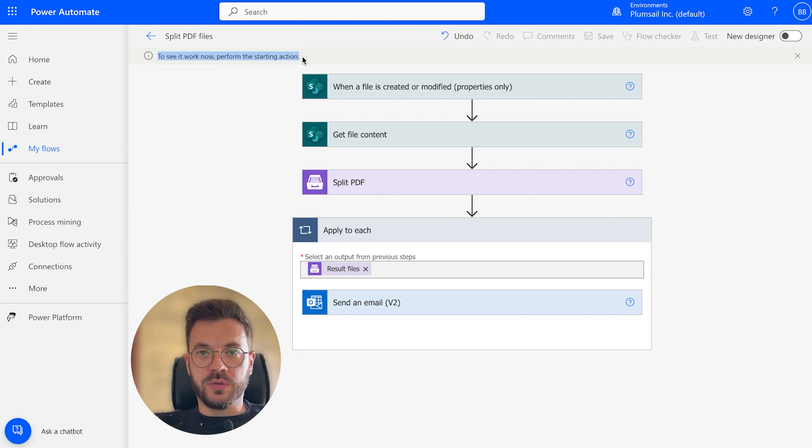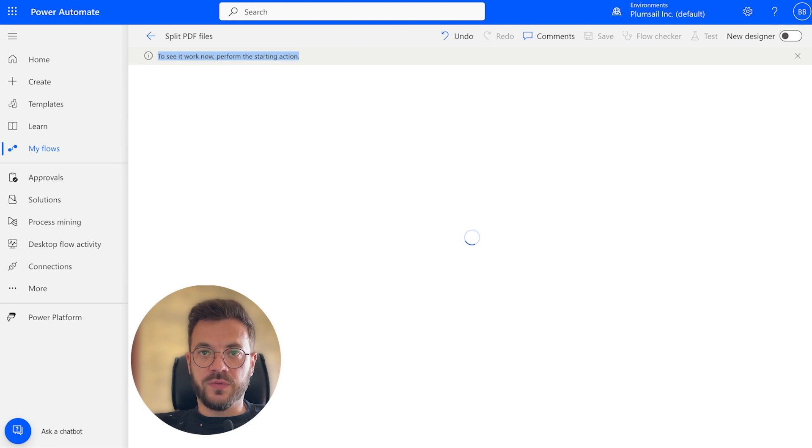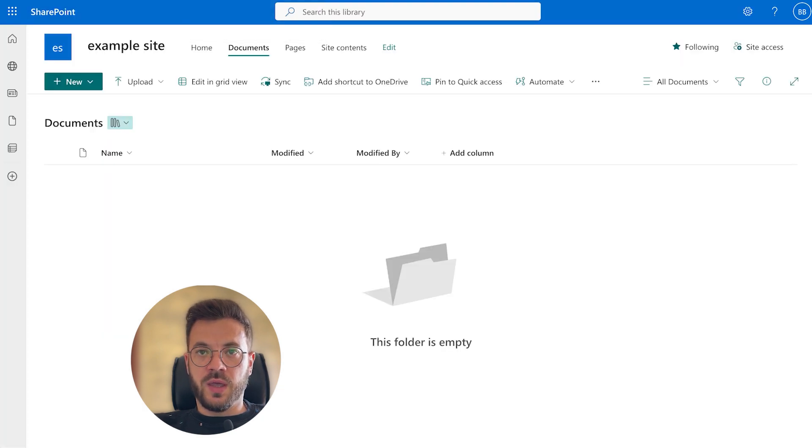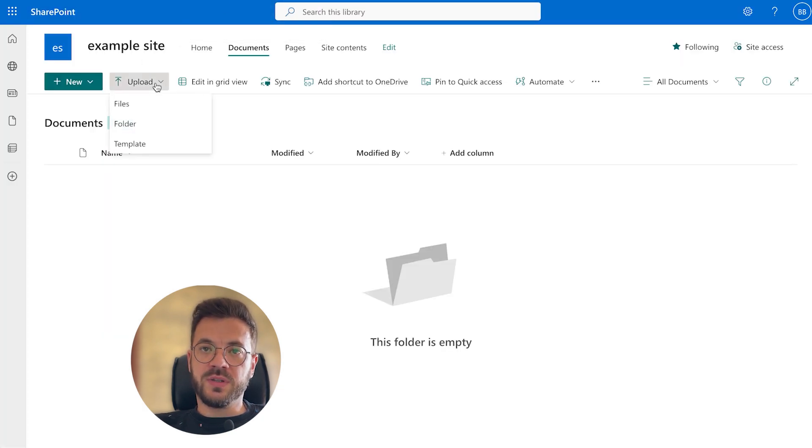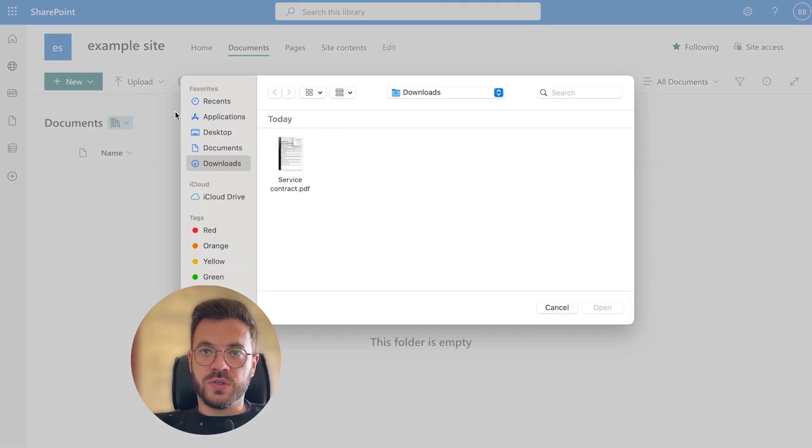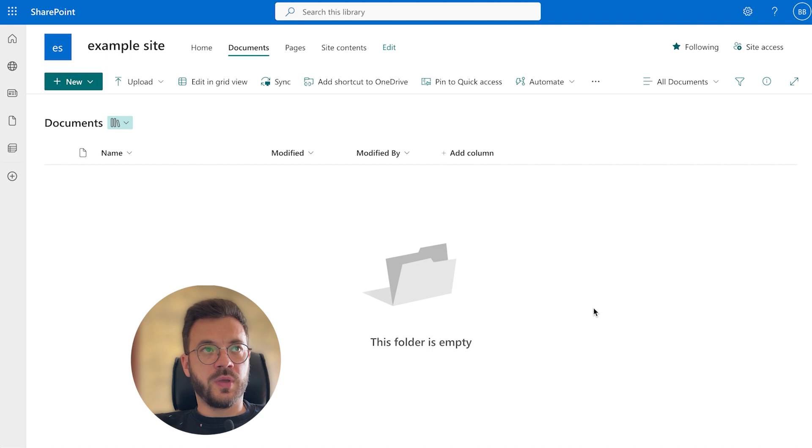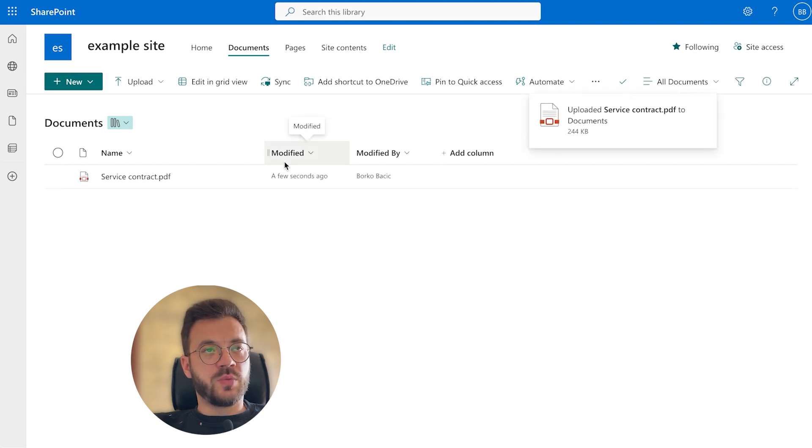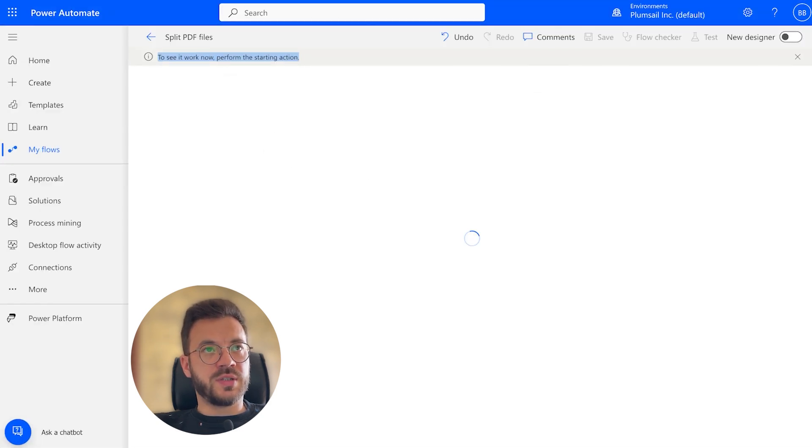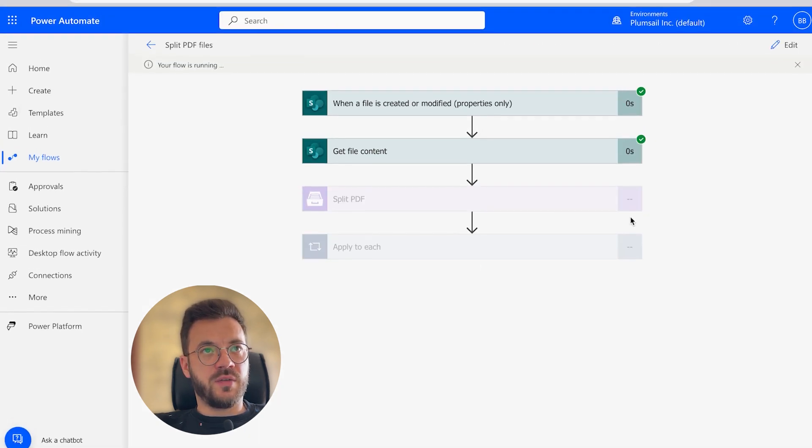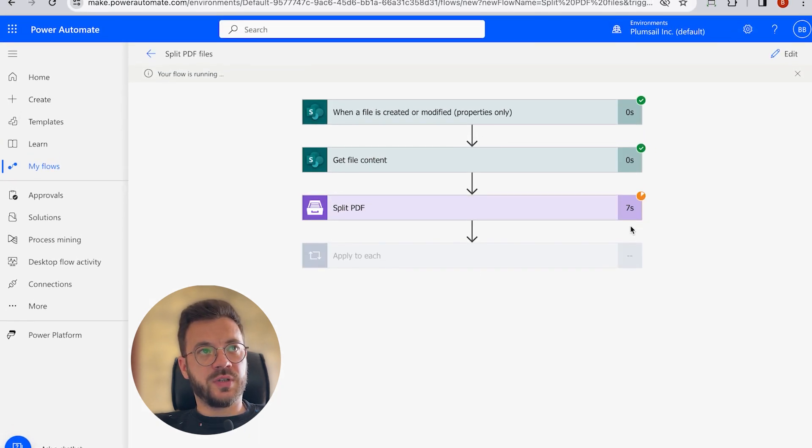To be able to test this automated cloud flow, we have to trigger it somehow and we will do it by dropping a PDF file into the SharePoint library folder we have chosen before. This will refresh the page and we can see that everything runs perfectly.